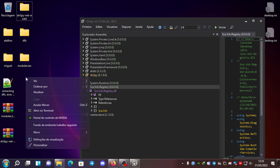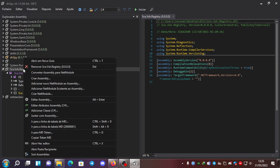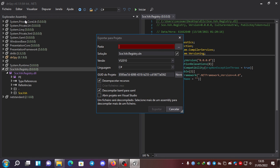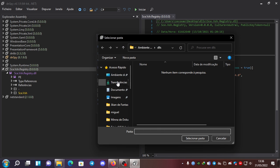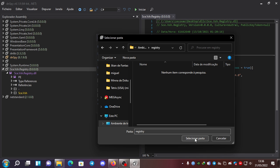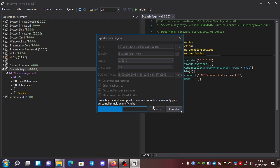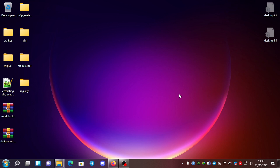If we want to export this to a project, we go to the desktop and create a folder named 'registry'. Then we select it and click File > Export to Project. We set the folder to 'registry', select it, leave the default options, and click Export. Now it's exported.